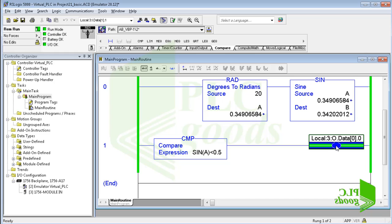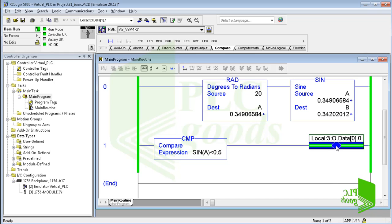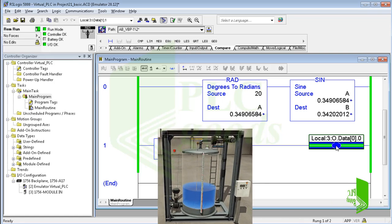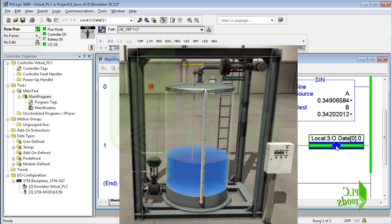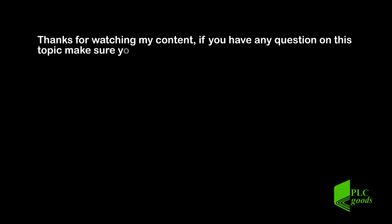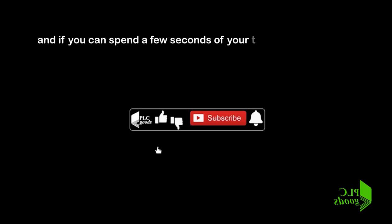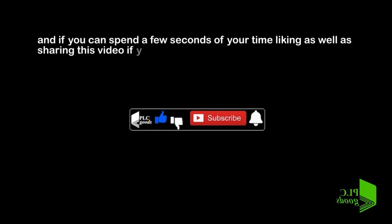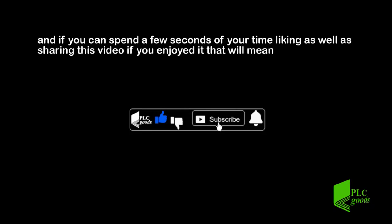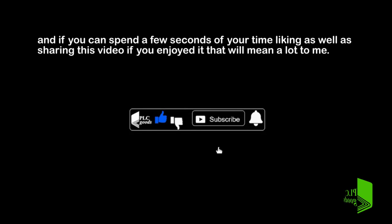Thanks so much for watching. In the next video, we'll use math instructions to write a simple program to control water level of a tank using Factory IO software. Thanks for watching my content. If you have any questions on this topic, make sure you leave them in the comment section below. And if you can spend a few seconds of your time liking as well as sharing this video if you enjoyed it, that will mean a lot to me.